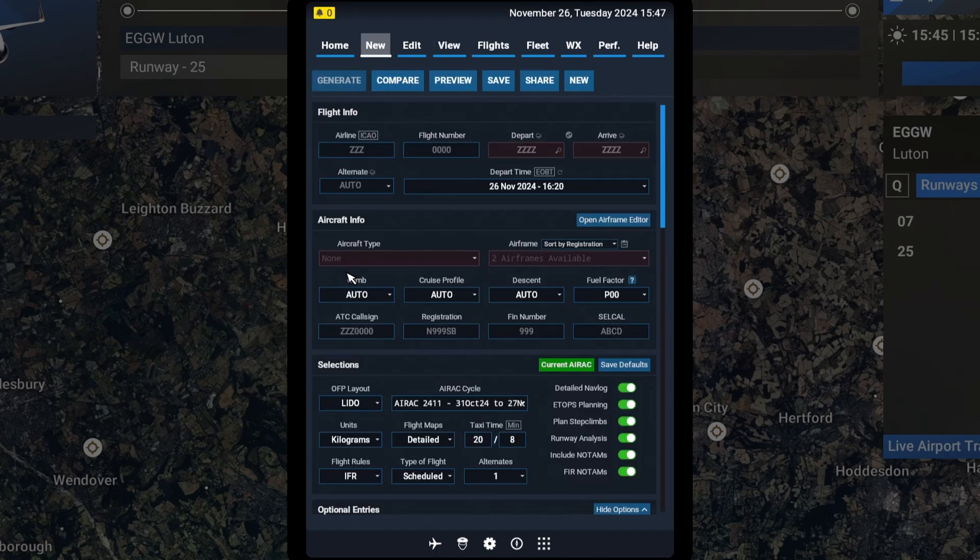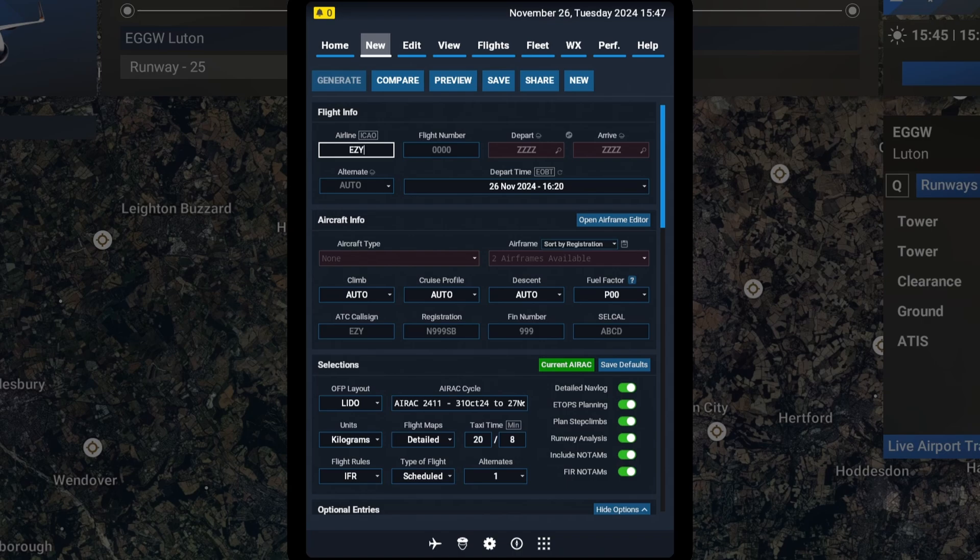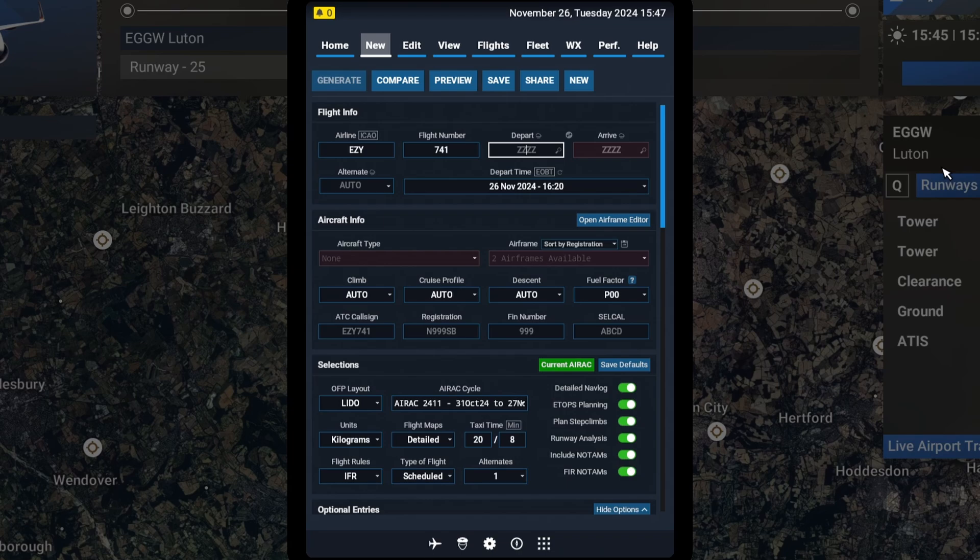Just like we would on the Simbrief website, we've got it all loaded on our EFB here. I'll just type in my usual info. And we're going to depart from Luton, EGGW, and we're going to arrive in Amsterdam, Eham.